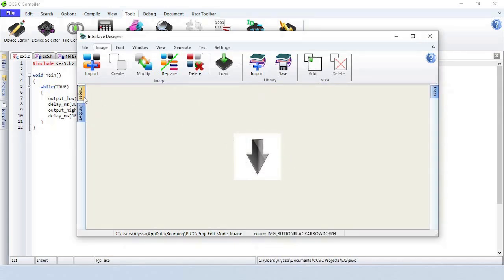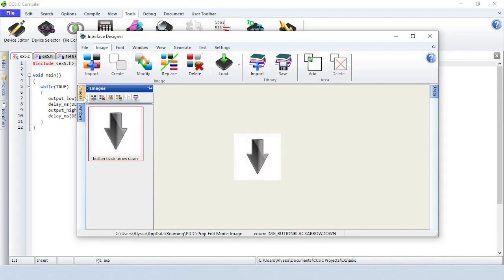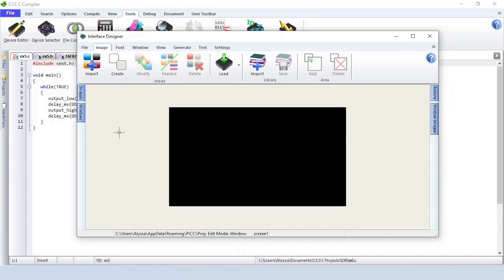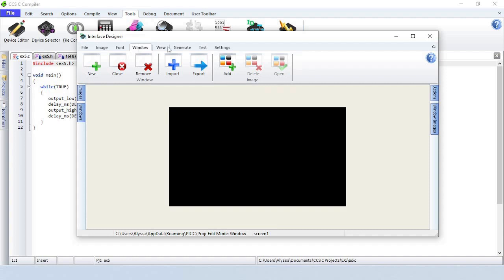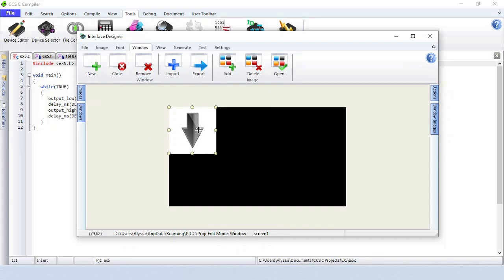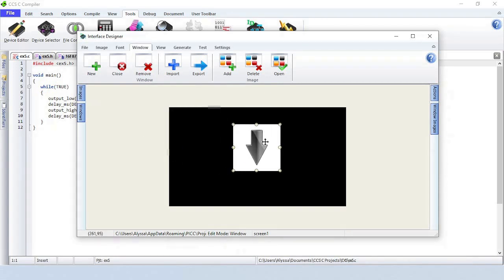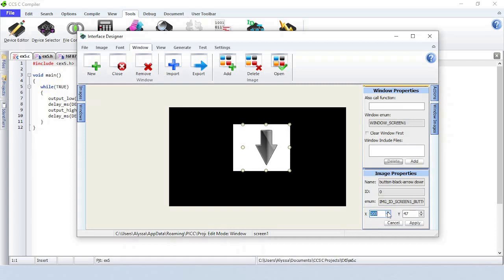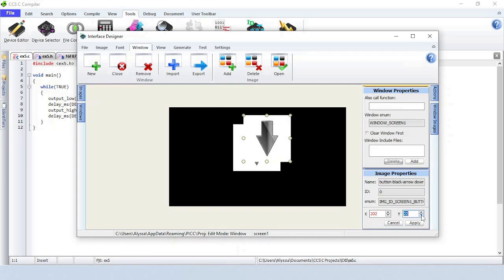There is a pinned area on the left side that shows the images included in the project. There is another pinned area for the windows. Double-click on a window to open it. Go to the Window tab and click on the Add button to add an image to the window. Double-click on the image to add it. Click and drag on the image to move it. The image can also be moved by hovering over the window images area pinned on the right side and clicking on the up and down arrows next to X and Y in the Image Properties section. Click on Apply or Cancel to keep or cancel the changes.